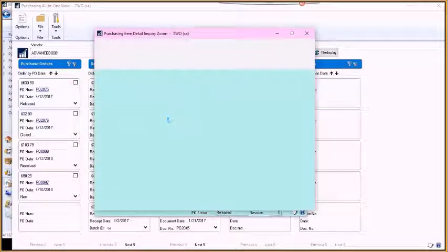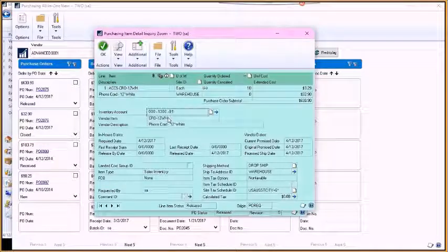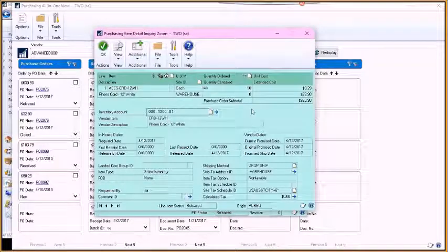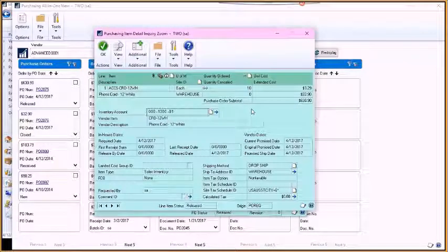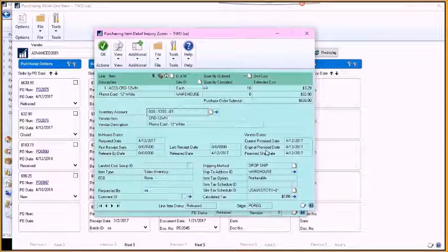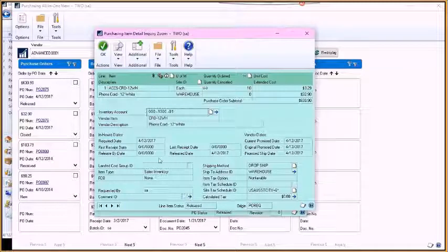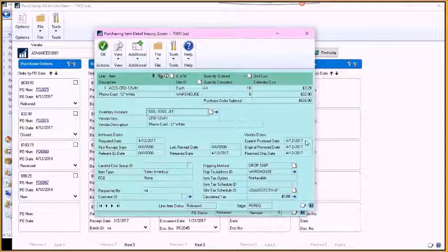We can drill into the line item detail, see the accounts that are assigned to it, maybe there's receipt dates, promise information.